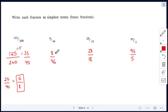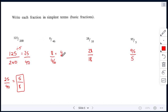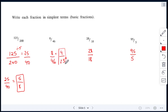8 over 46 — both of them are even numbers. So if you're stuck, just start by dividing by 2: 8 divided by 2 is 4, and 46 divided by 2 is 23. We can't go any further, so our answer is 4 over 23.